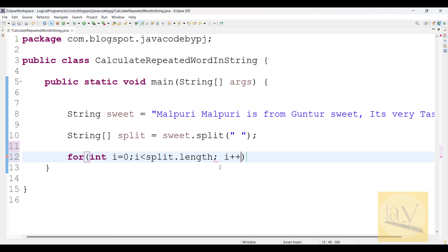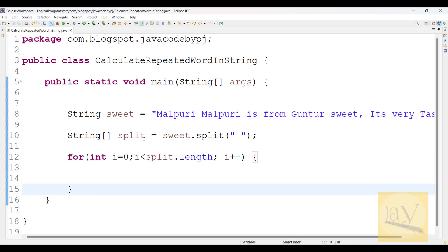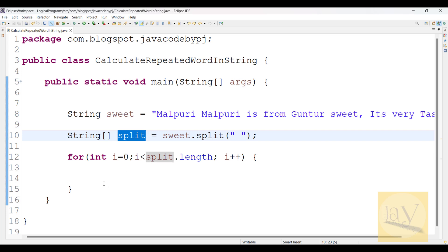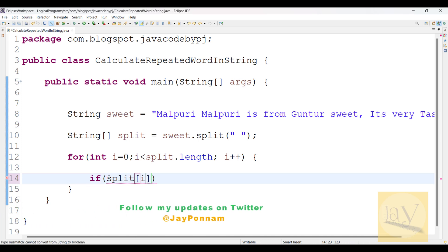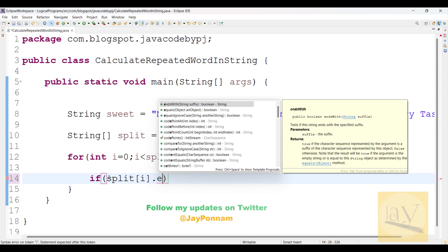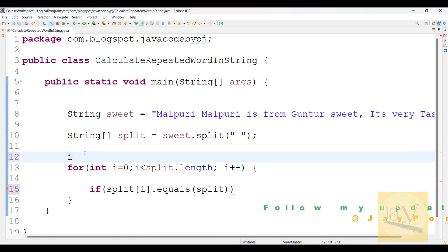Here i plus plus. You can visit my previous videos on logical programs available in my channel. So here we just iterated over the split array. Now what you have to do: if split of i equals - just find out equals - whatever word you are going to search, you can mention that word here.